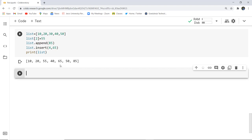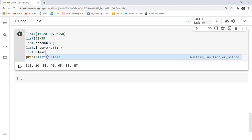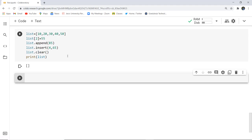We also discussed the clear function. Using list.clear() and then executing the print statement, you can see it returns an empty list — all elements have been cleared. You can similarly use other method names; they are simple to use. This covers the list data type in Python; the next data type will be discussed in the upcoming video.